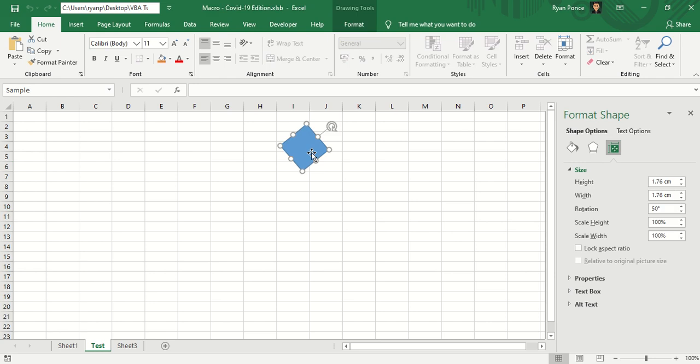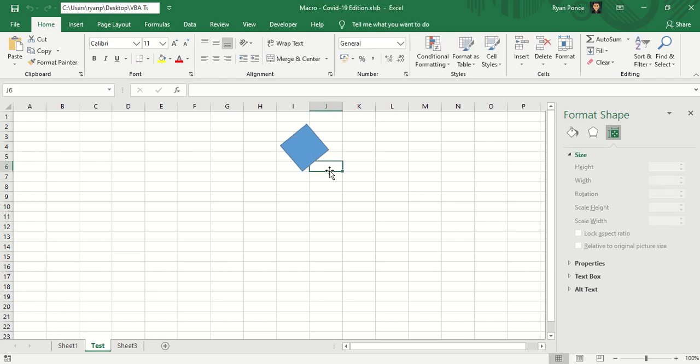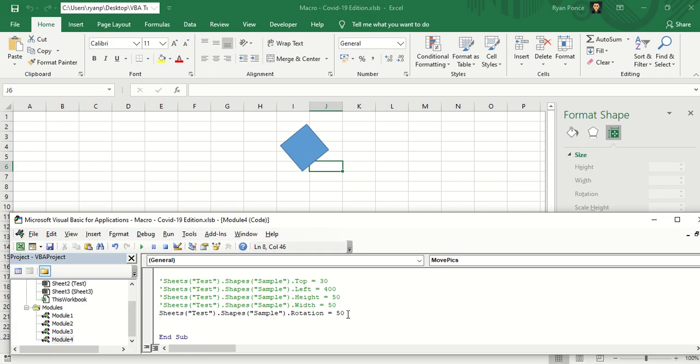So if you want this to be back to normal, you can set it to zero and run the code. There you go.